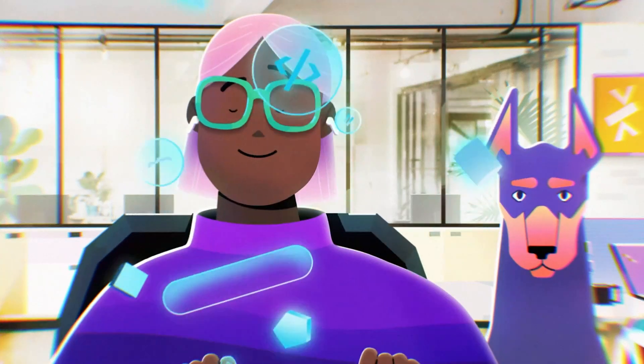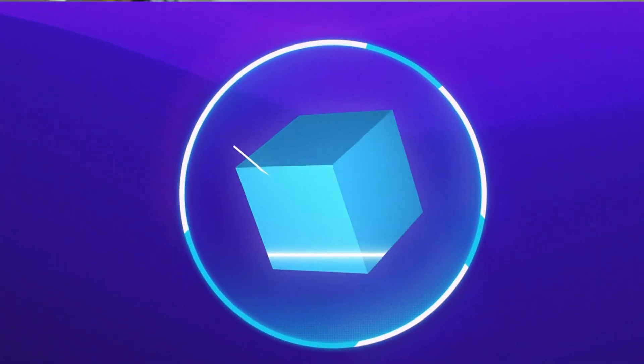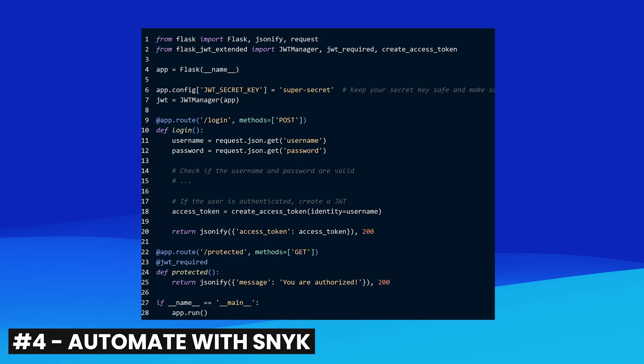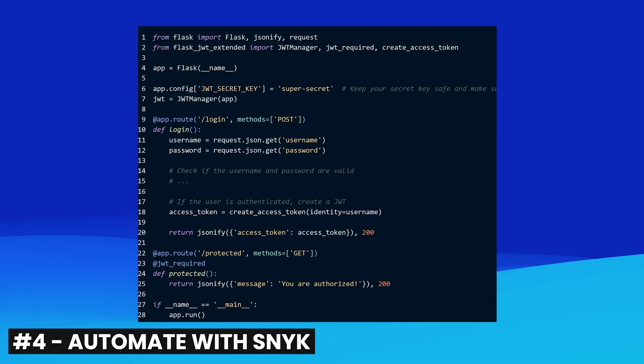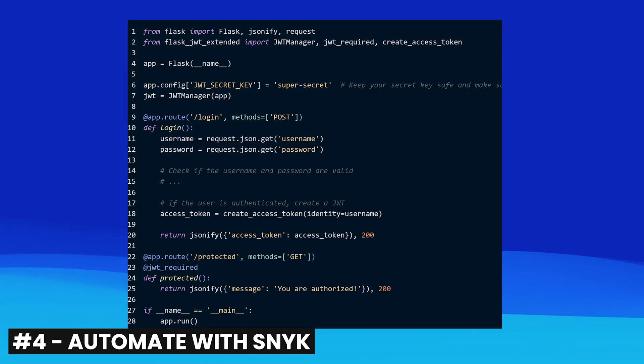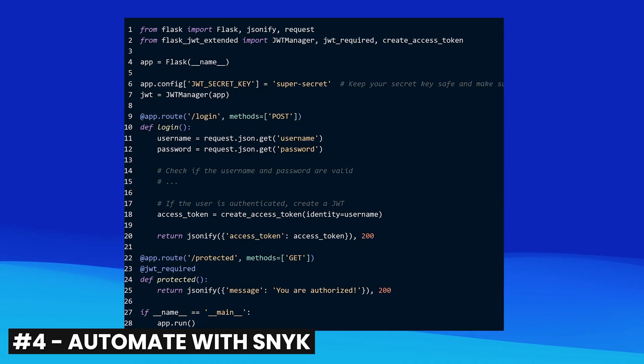As a bonus tip: automate some of this with Snyk. Snyk will scan your code, open source dependencies, containers, and more to help find and fix security issues in your project, including issues with your JWTs. Snyk Code can also review the code you write for any risks and ensure you're not introducing vulnerabilities unintentionally. For instance, with Python code that sets up JWTs using the Flask-JWT library, Snyk Code can detect if you're using a weak encryption algorithm or not properly validating JWTs on the server.